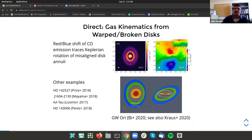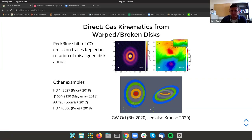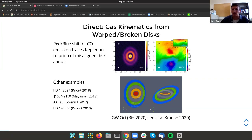By assuming the gas follows a circular Keplerian orbit, you can model the inclination of the disk as a function of distance from the host star to trace out the inclination of the disk itself.